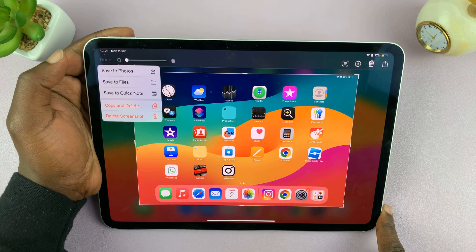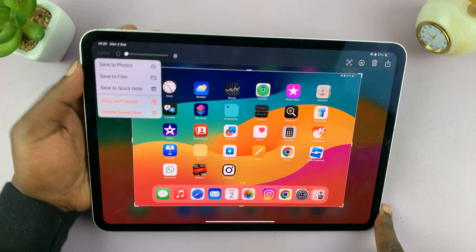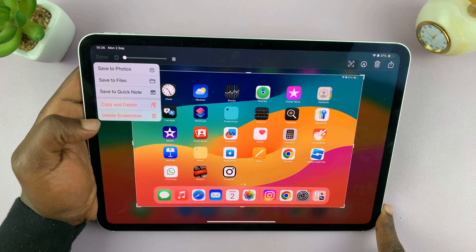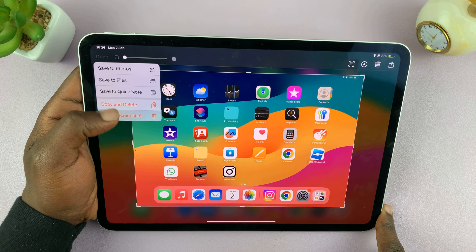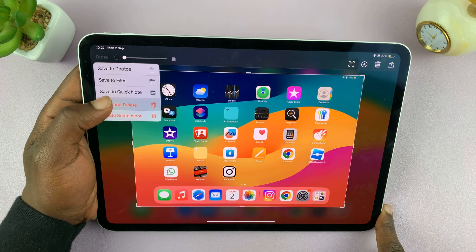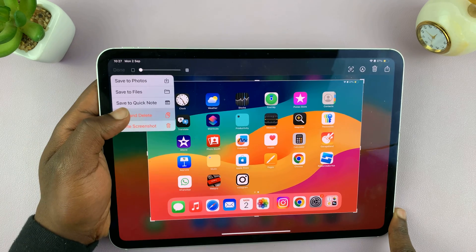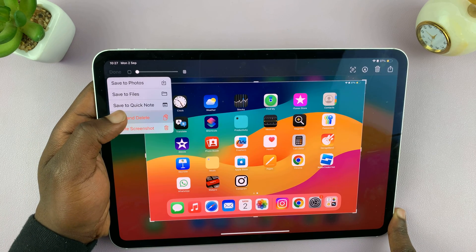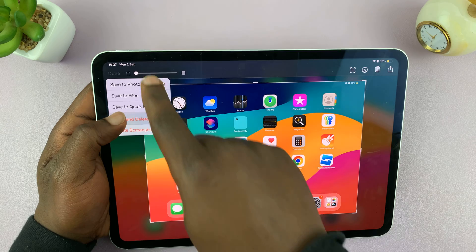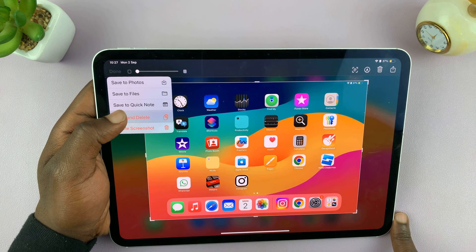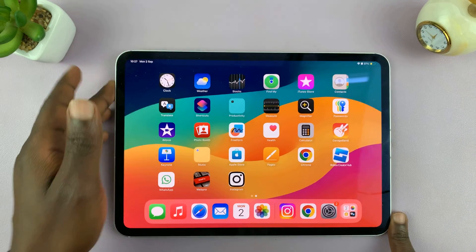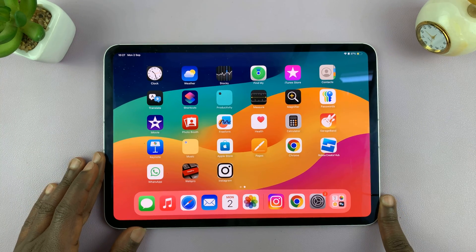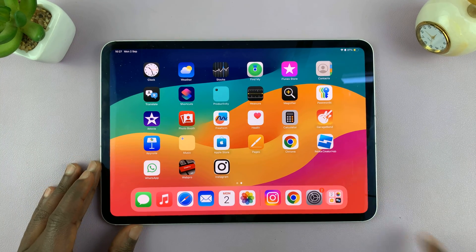In the top left corner, if you tap on Done, you can see that if you don't want to keep the screenshot, you can go ahead and delete it. You can Copy and Delete, which basically means it gets copied to your clipboard just before it gets deleted. Or you have the options to Save to Photos and Save to Files. Thanks for watching — comments and questions down below, and good luck.